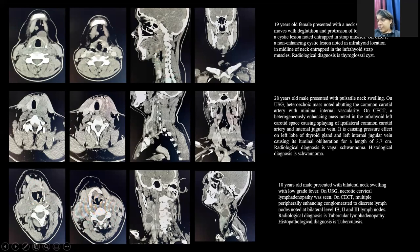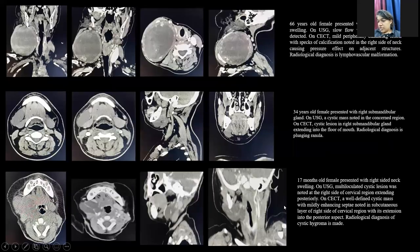An 18-year-old male presented with bilateral neck swelling with low-grade fever. On ultrasound, necrotic cervical lymphadenopathy was seen. On CECT, multiple peripherally enhancing lymph nodes were seen at levels 1b, 2, and 3 of the cervical chain. The diagnosis of tubercular lymphadenopathy was given and confirmed on histopathology.